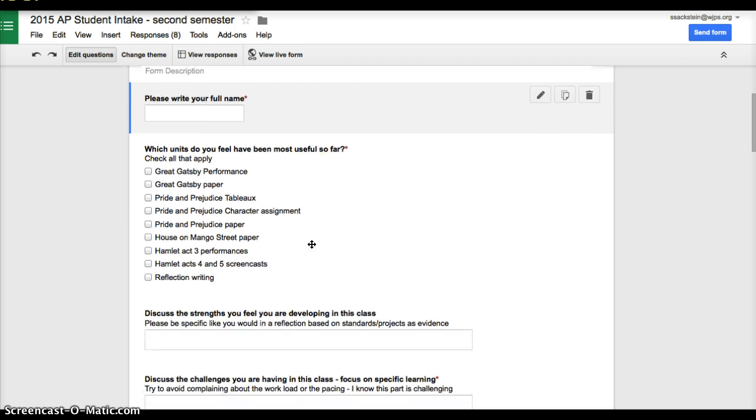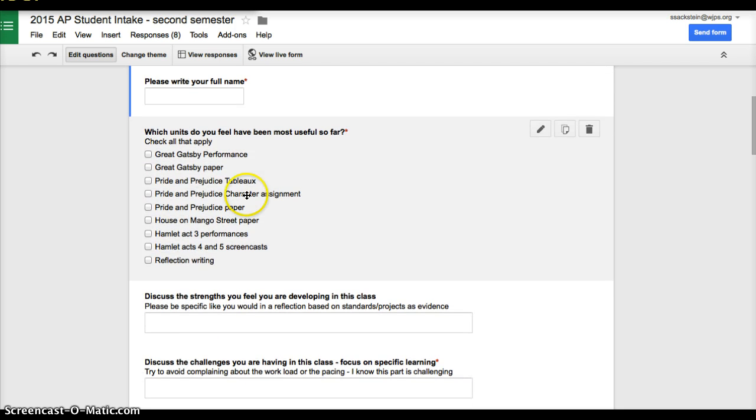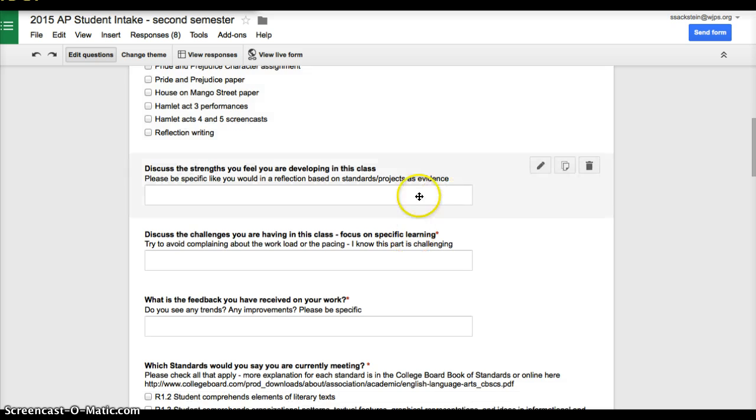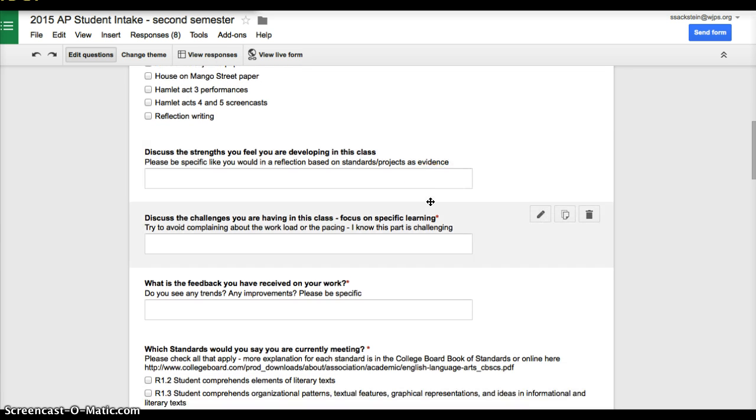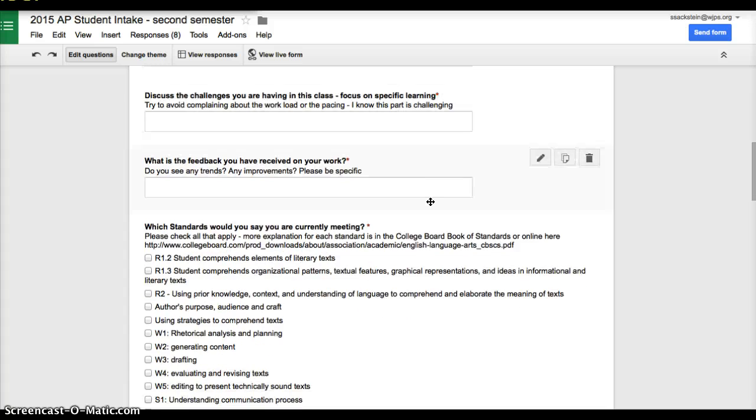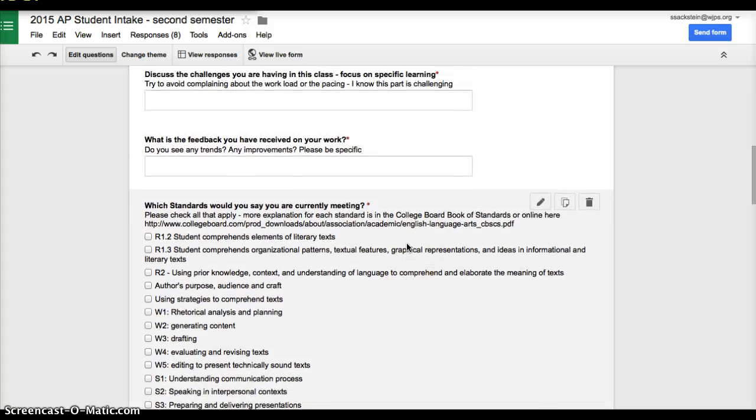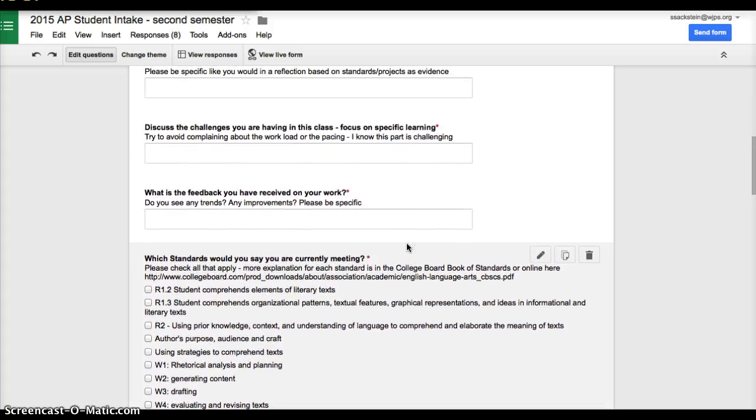As you move through each of the questions, you could do check boxes like this question, long form answers, which will give you paragraph length opportunities, more check boxes.